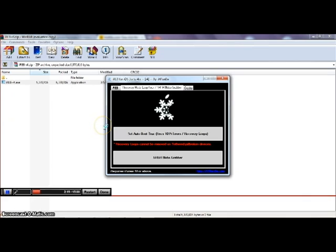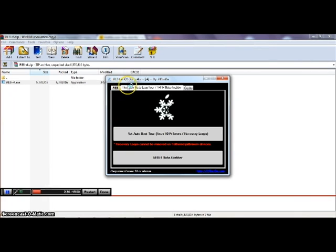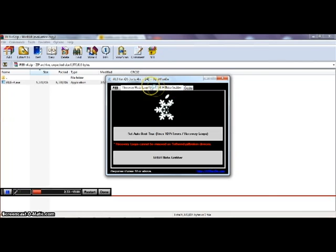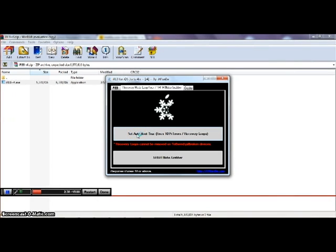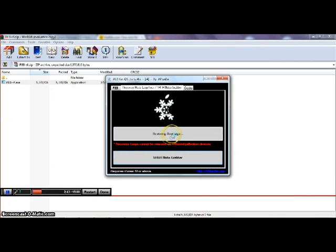Once you've opened the .exe file, you want to go to recovery mode boot fixer, and go to set auto boot true fixes, and then click on it.